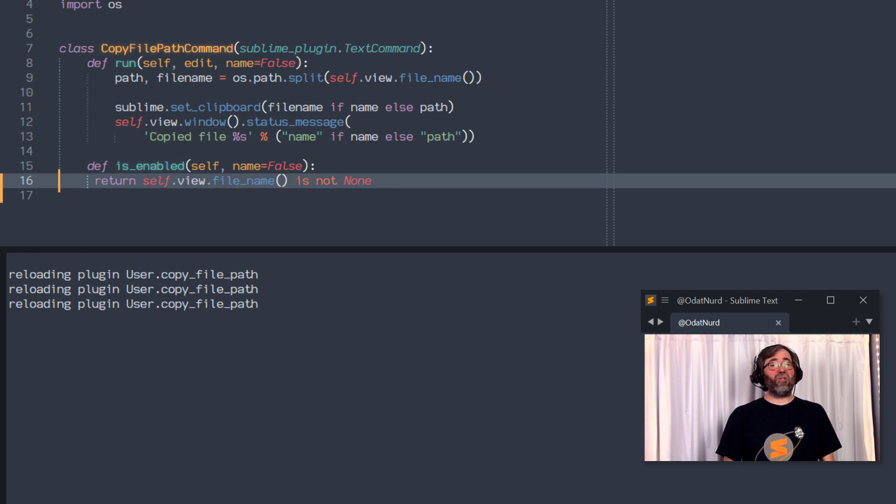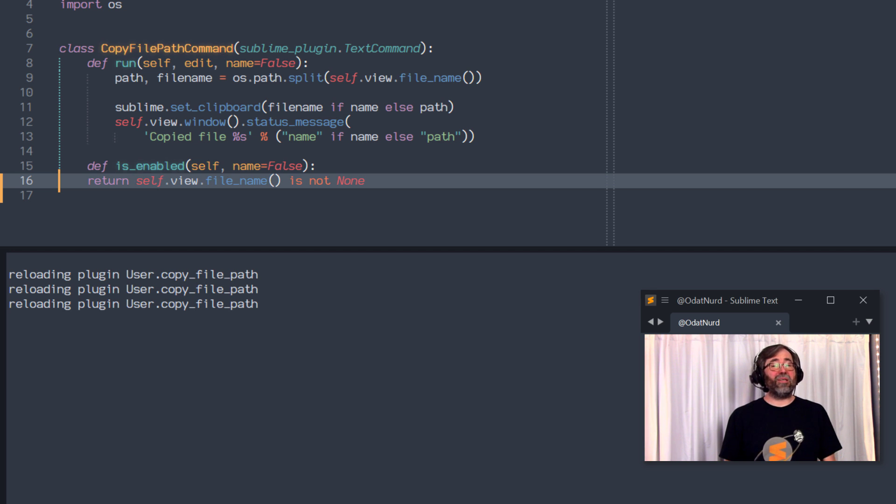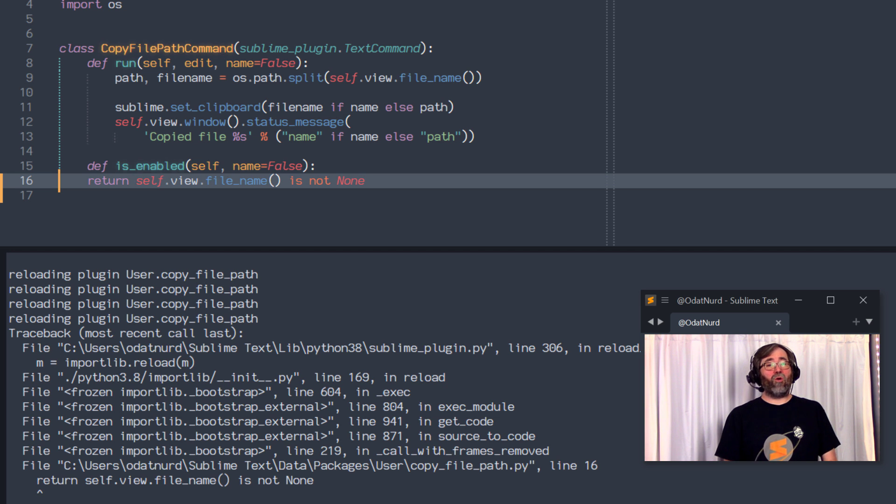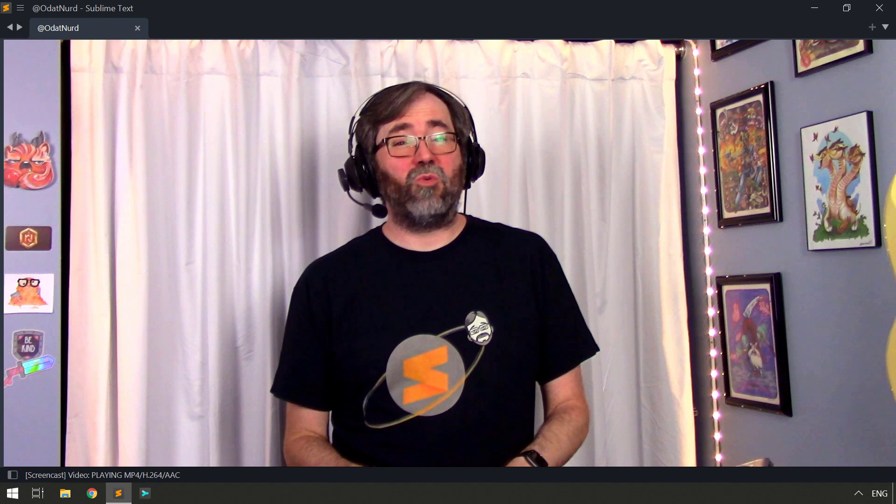And of course, you want to make sure that you don't see any sort of error messages in here because if there's a problem compiling the Python code, the plugin won't work either. But that is all there is to using a plugin in Sublime Text. Now you know exactly what you need to know to take those cool plugins off of the forums and the discords and the what for, and get your copy of Sublime Text working exactly the way that you'd like it to work.